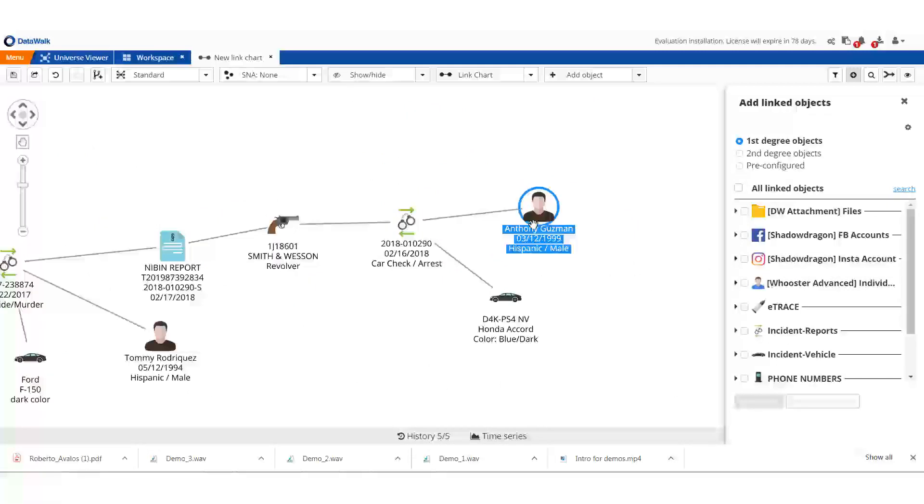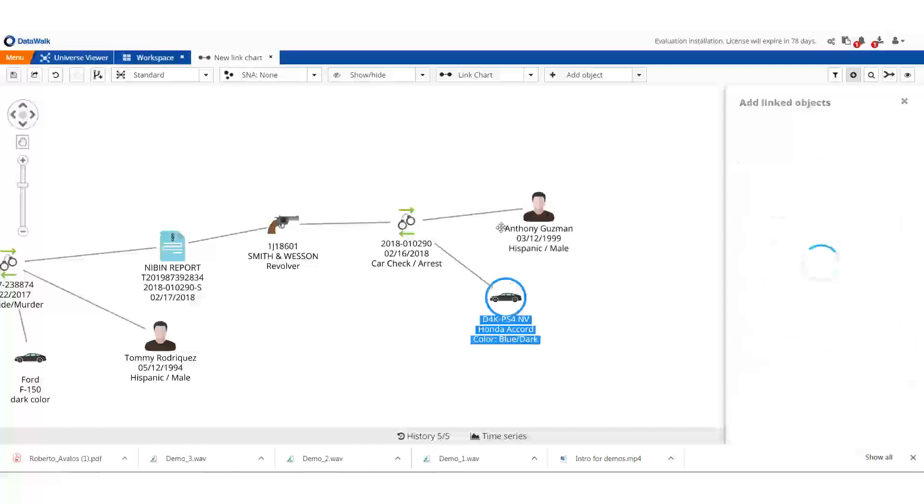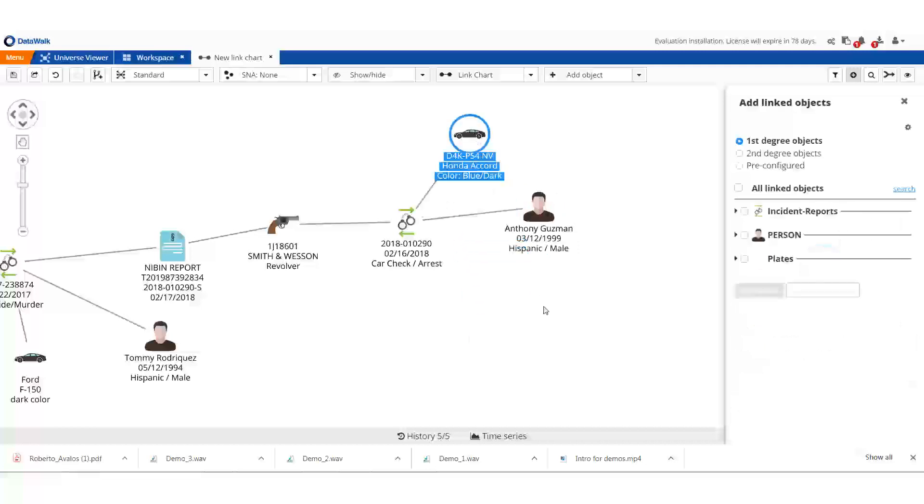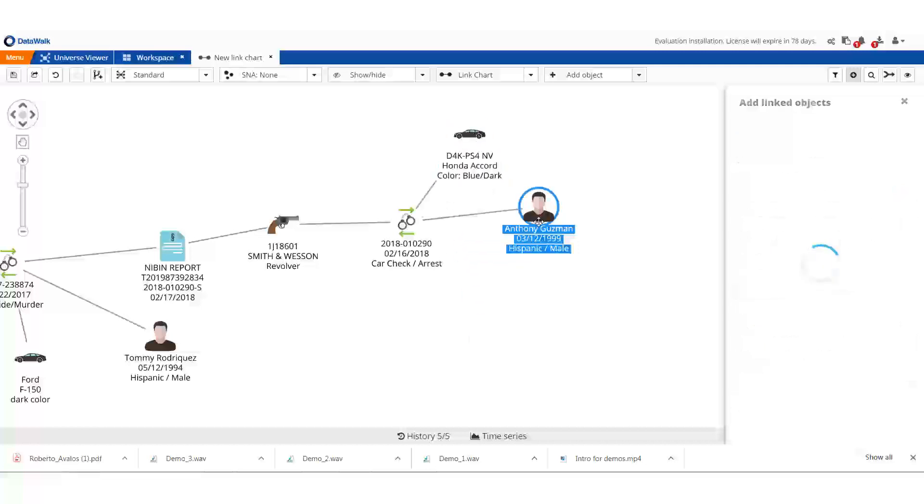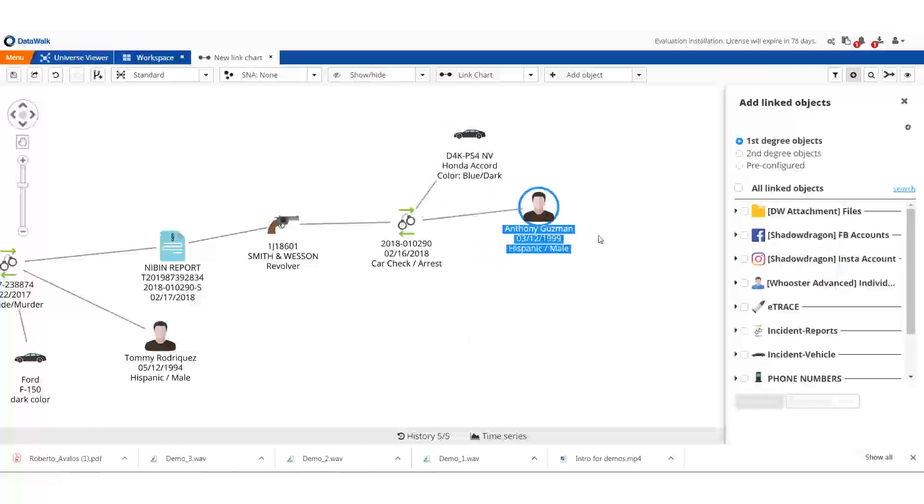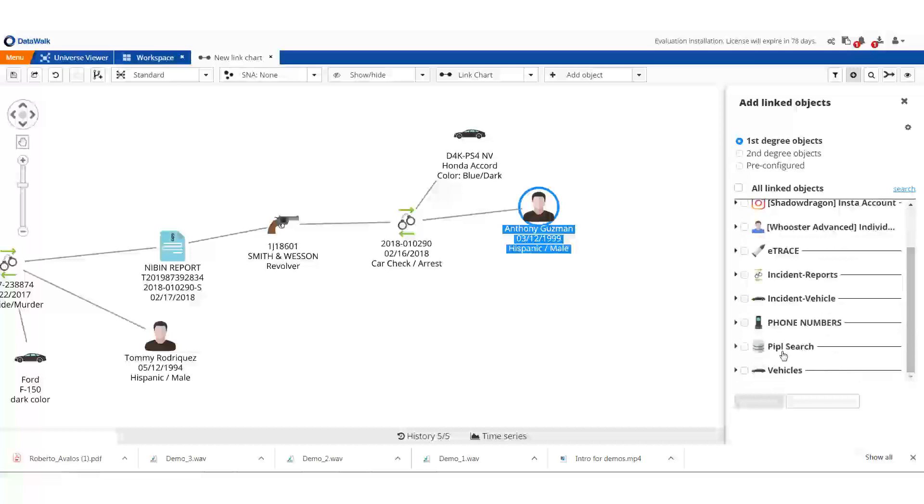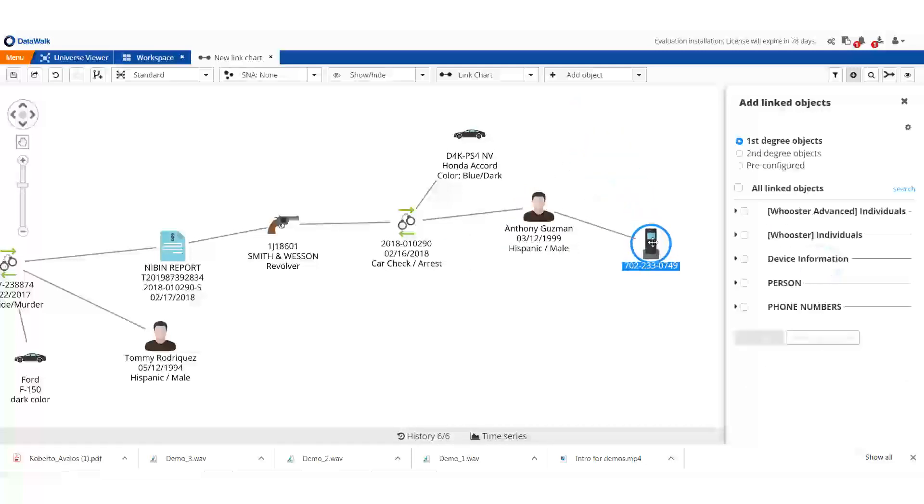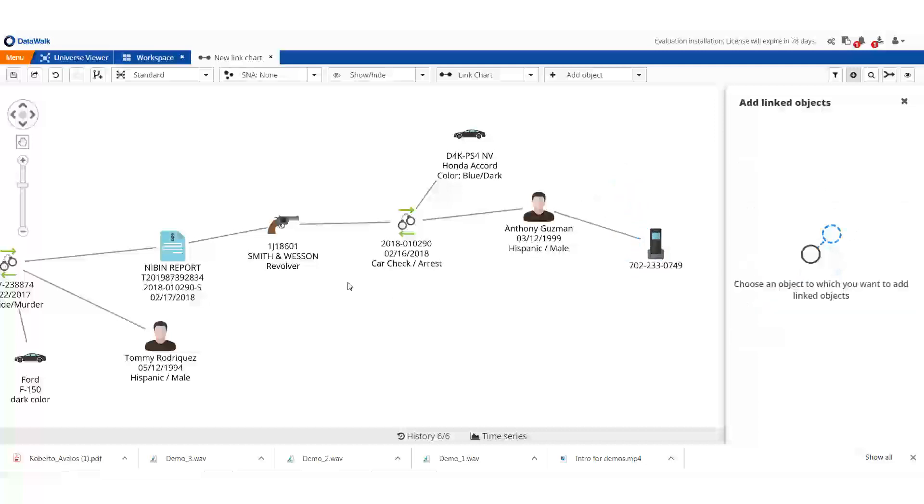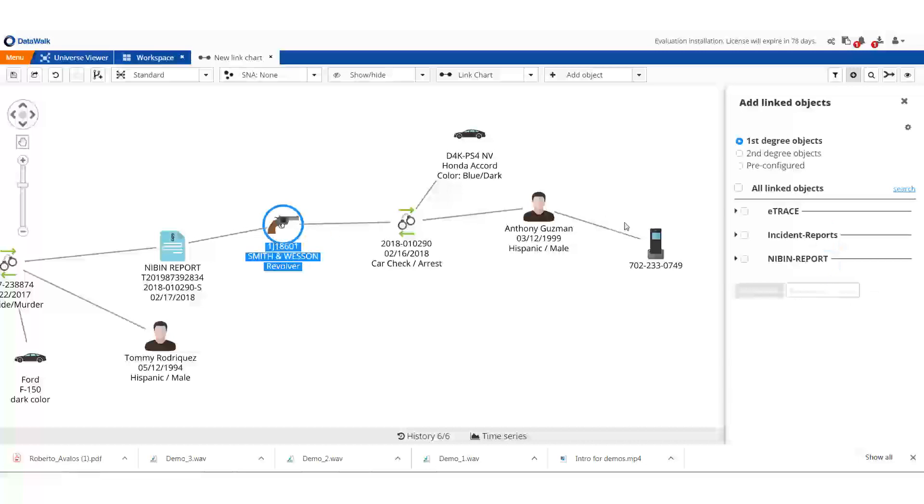We can check if we have a phone for Anthony, and we do. If we did a dump of his phone, that data can also be examined here in Data Walk, but for the moment we'll hold off on that. When we recovered the weapon, we pinged ATF and asked for an e-trace report.